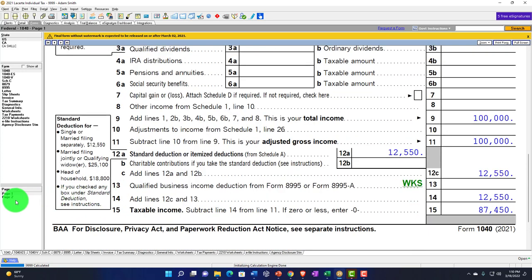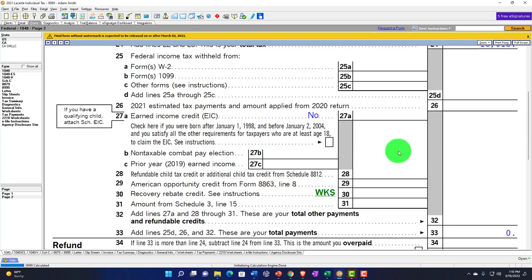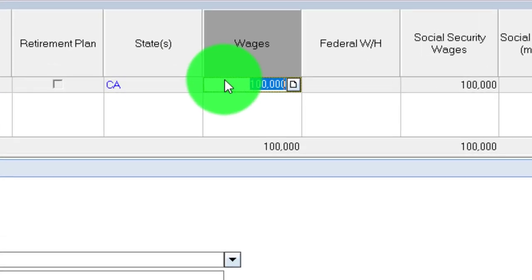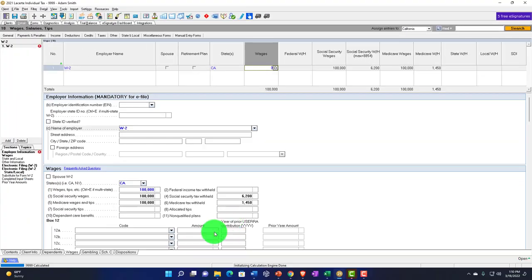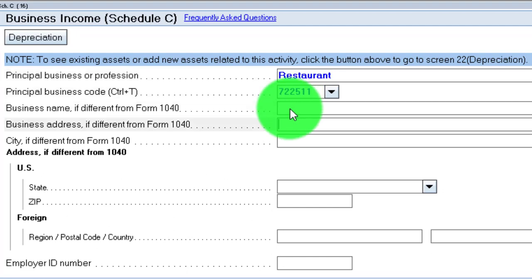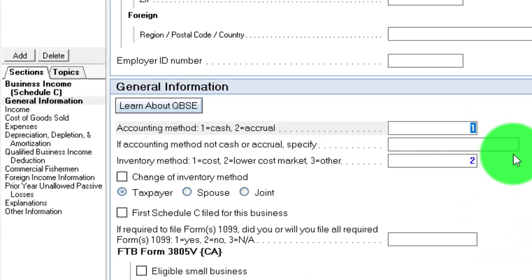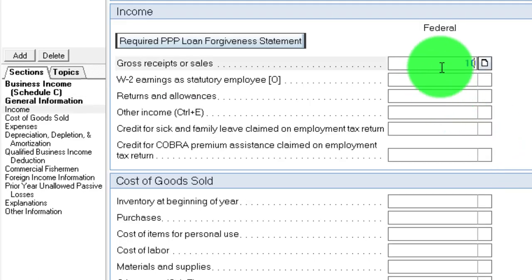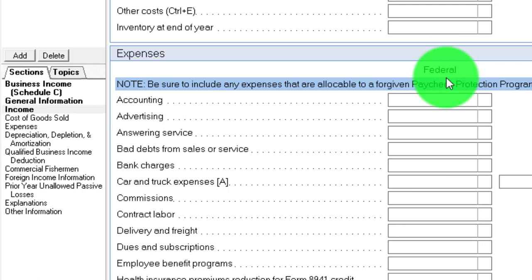So let's change the $100,000 from wages and put it into a Schedule C to look at the different components that will be impacted. We'll go back into the data input, set wages to zero, then go into Schedule C. I'm going to say it's a restaurant, with an accounting method of cash. This is something you'd have to determine — cash or accrual. If you have inventory, you might be required to use the accrual method. Then I'll go down to the income level and put in $120,000.